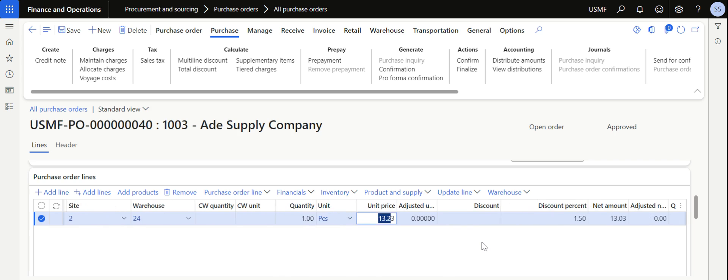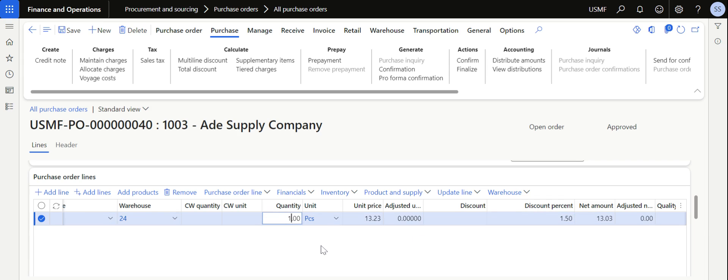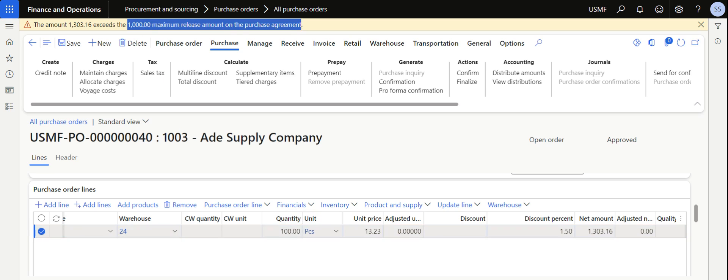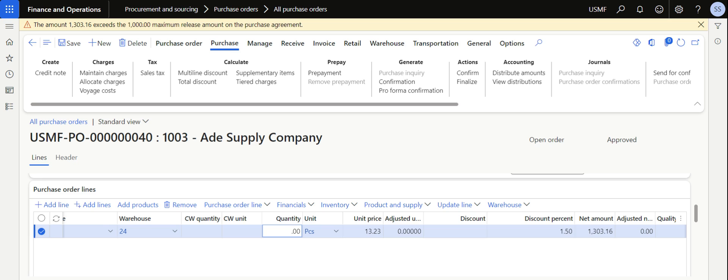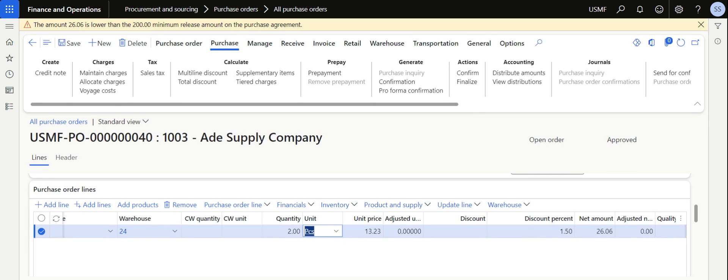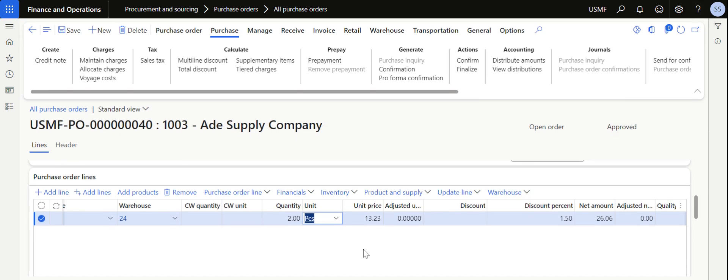When I update the quantity as 100, system throws error because if you remember the maximum release amount we have given is thousand, so it is not allowing us. At the same time if I give the quantity as 2, still system will throw error because minimum release amount which we have given is 200, and that's the reason we are unable to process this order.